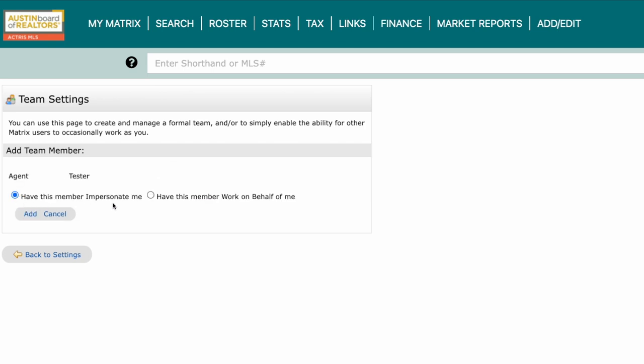After you type in their ID and click Find, you'll be presented with two options: Impersonate Me and Work on Behalf of Me. If you have them impersonate you, they can appear as you, including your contact email and contact name. Everything in your system will be sent to your clients and look like it came from you.